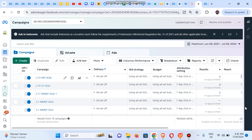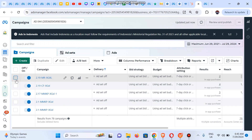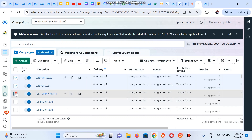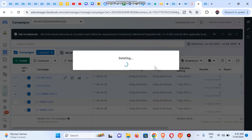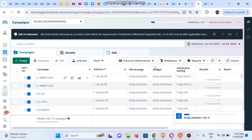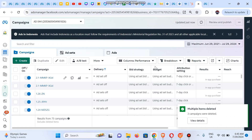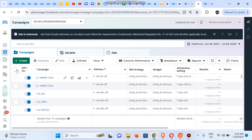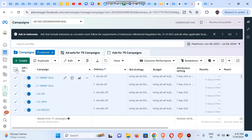Now let me teach you how to delete in bulk. If you want to delete multiple campaigns, select one, two, three — as many as possible — then click on the delete icon. If you want to delete all ad campaigns that have been run on this ad account, check the master checkbox at the top, which will select all campaigns, then click delete.